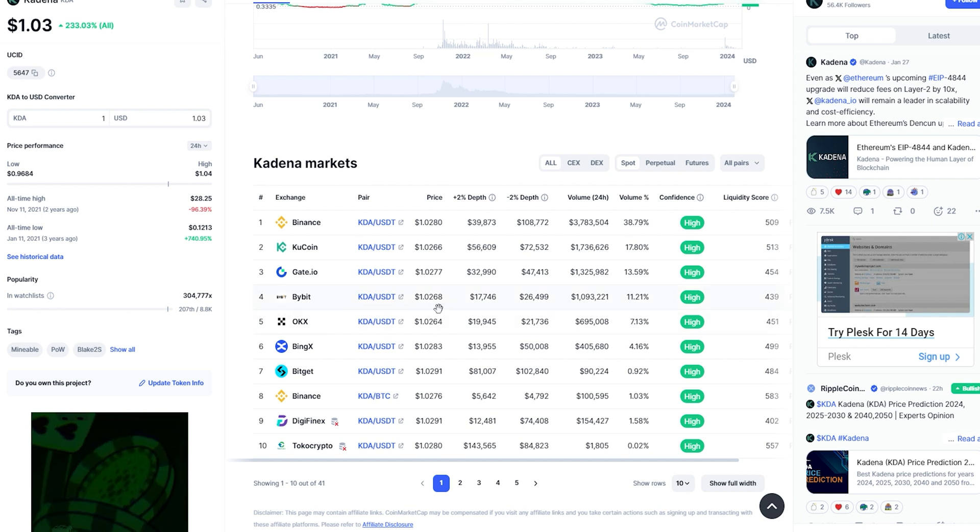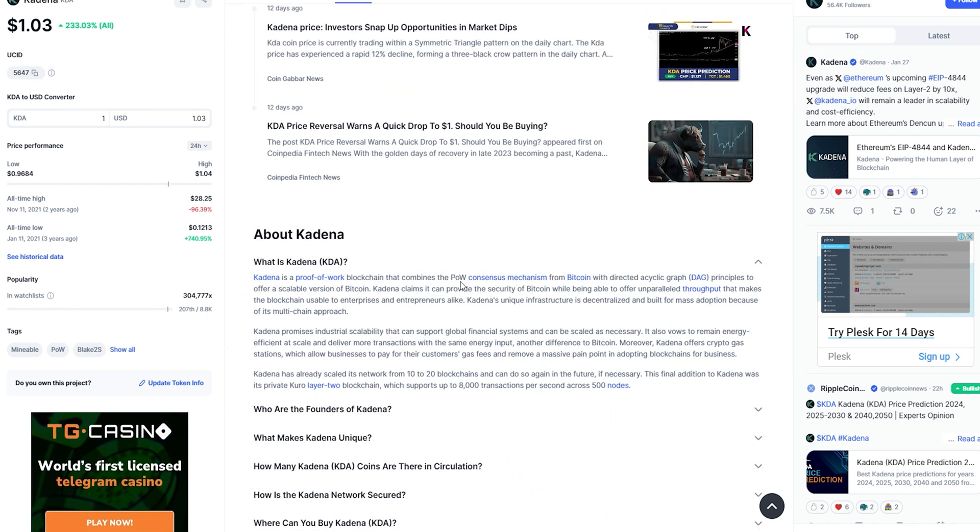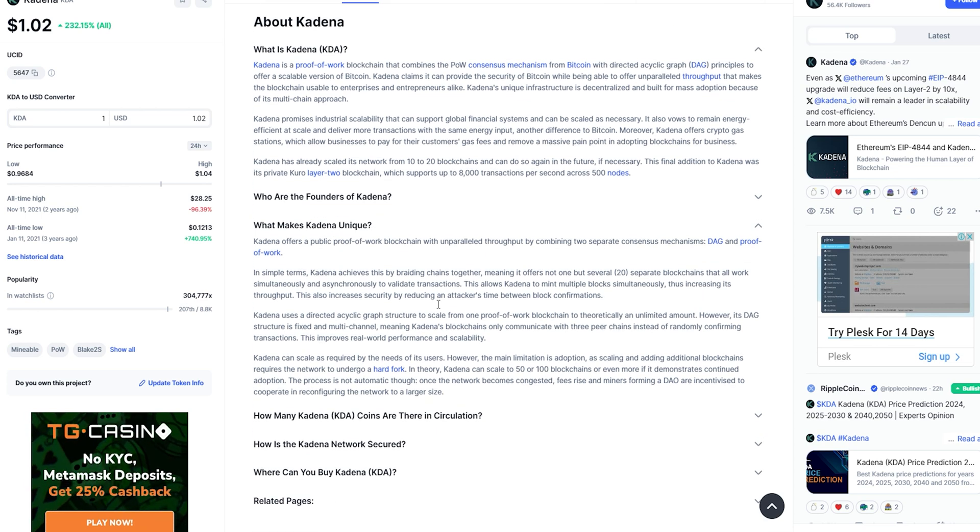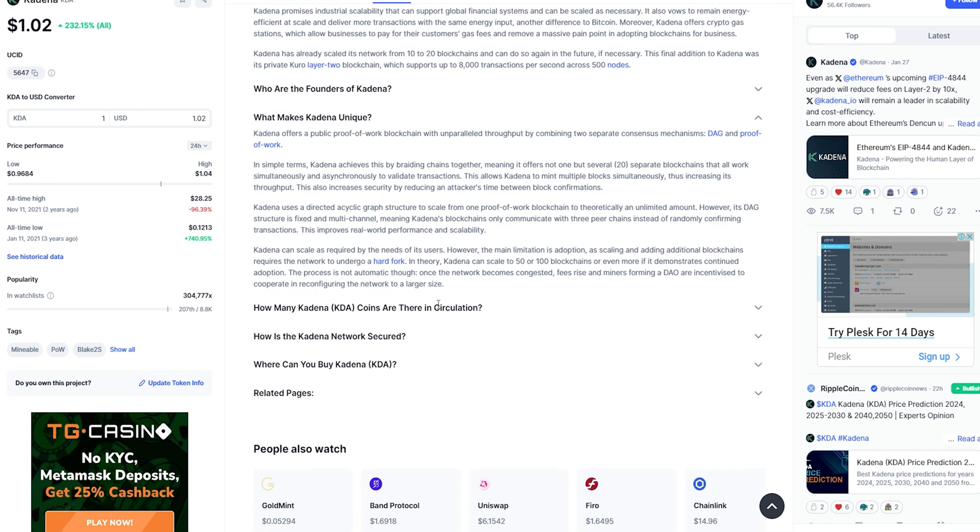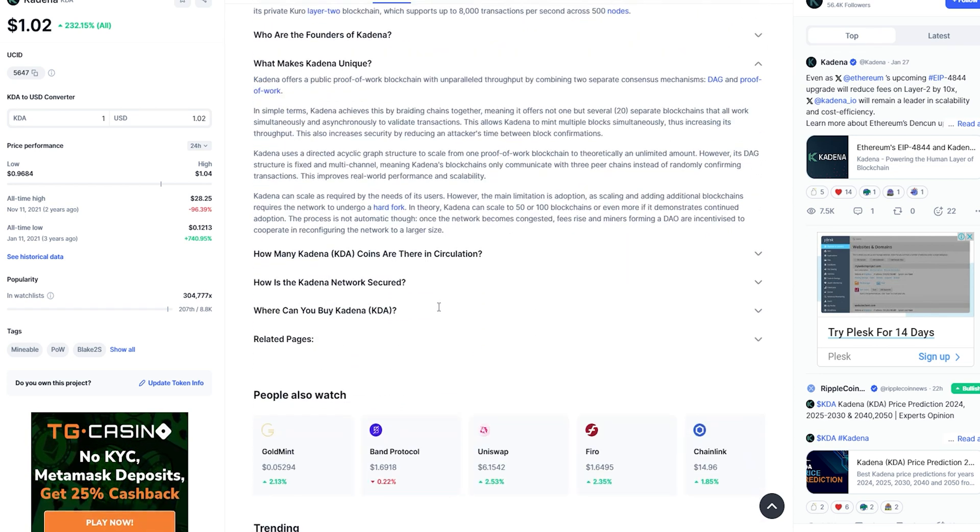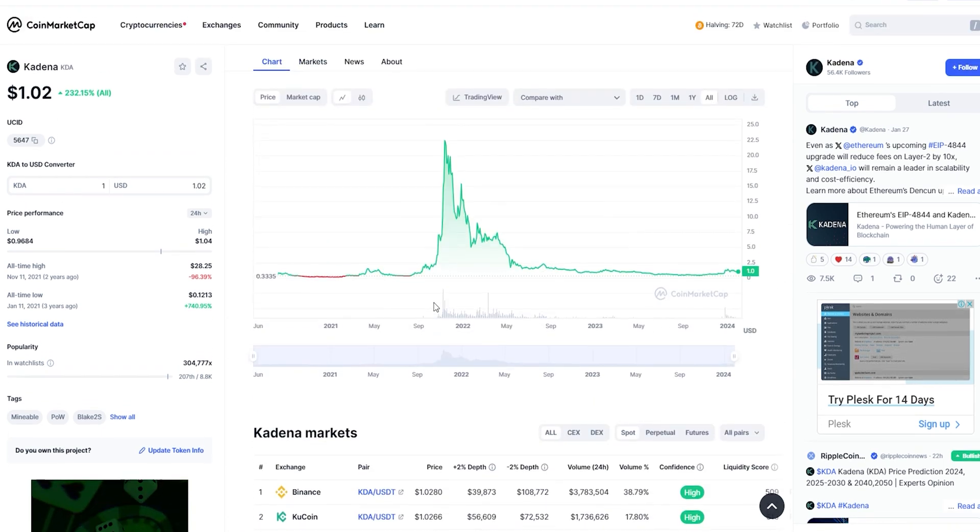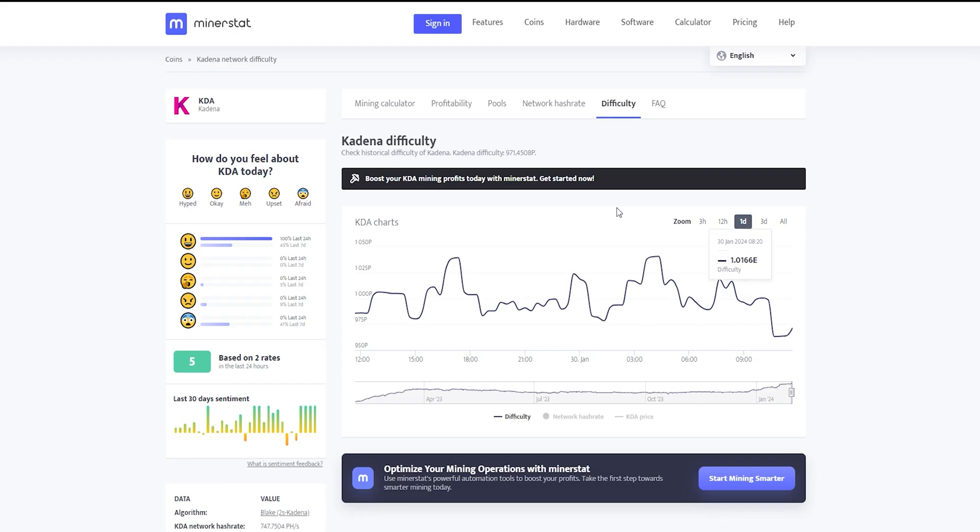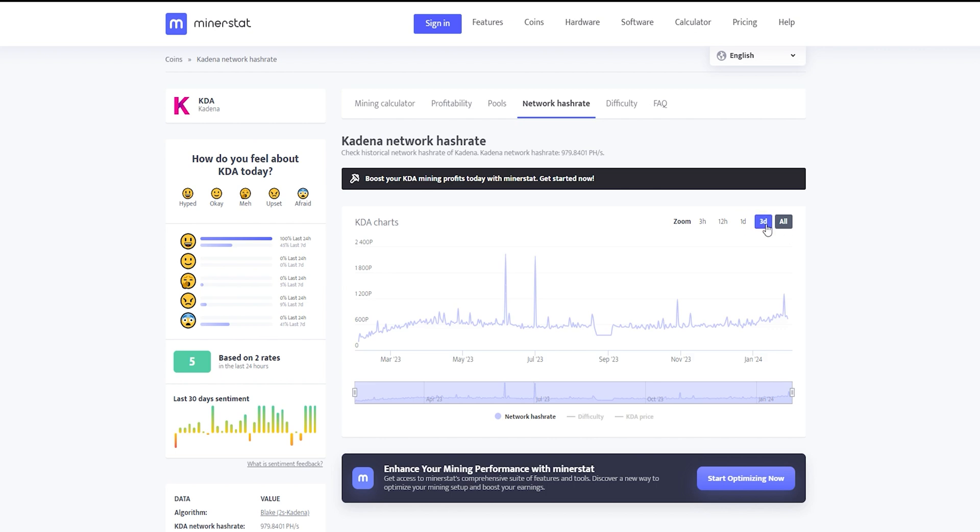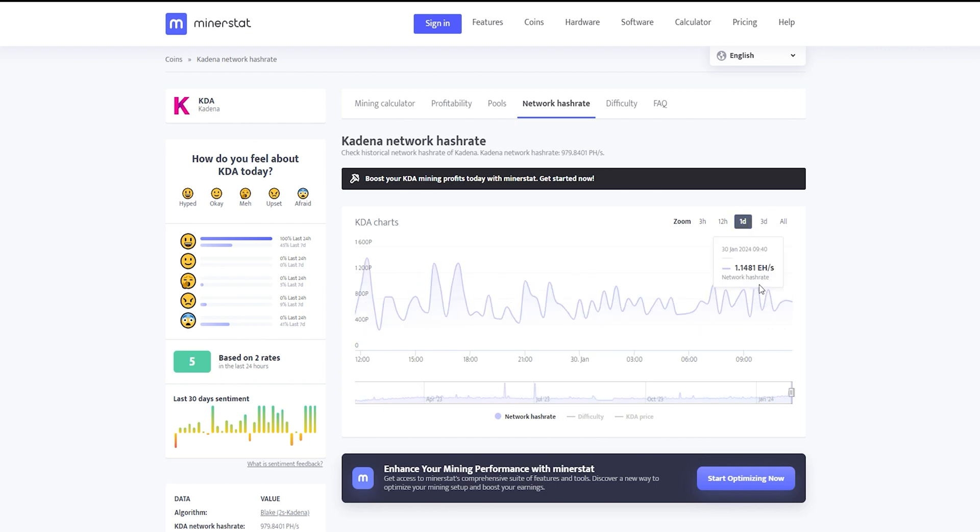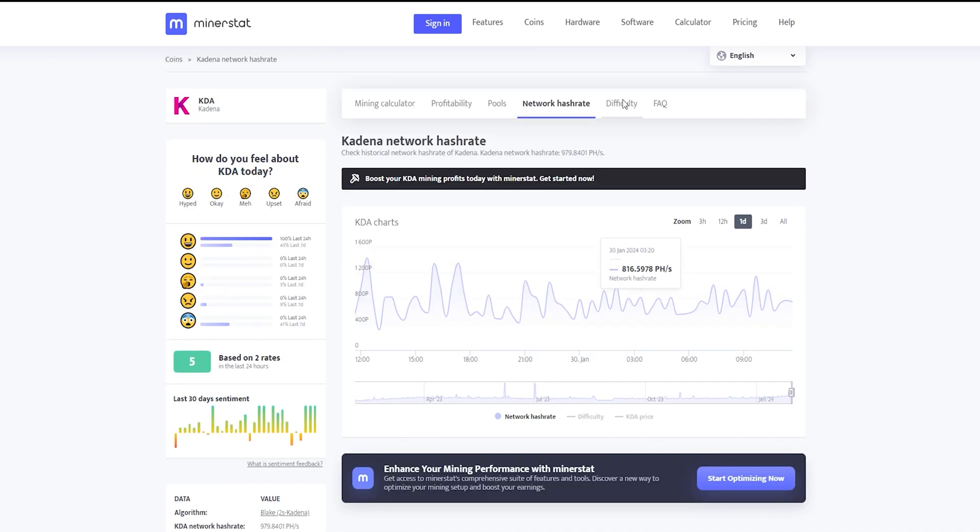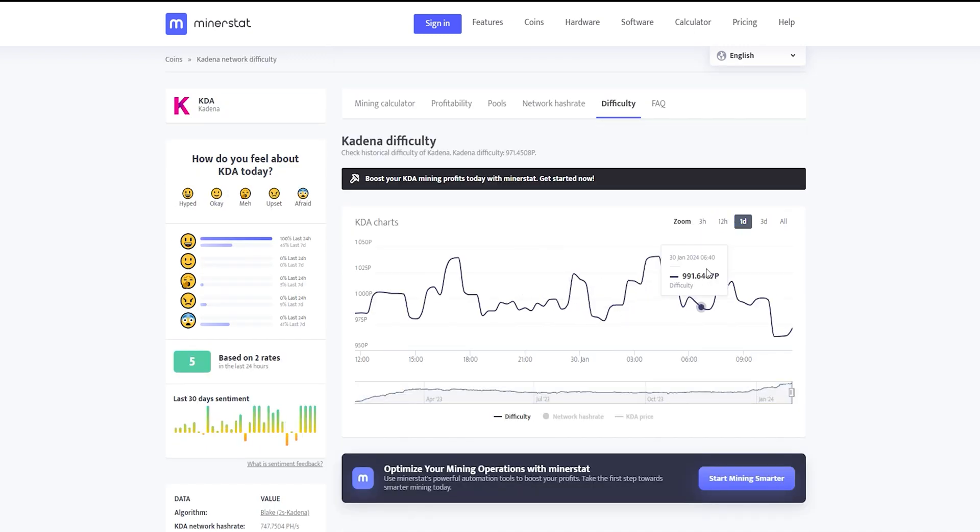And what makes it unique is that Kadena offers a public proof-of-work blockchain with unparalleled throughput by combining two separate consensus mechanisms, DAG and proof-of-work. Kadena price now is $1, and the hash rate and difficulty of the network is rising. And in that kind of scenario means there is a high demand on Kadena now.